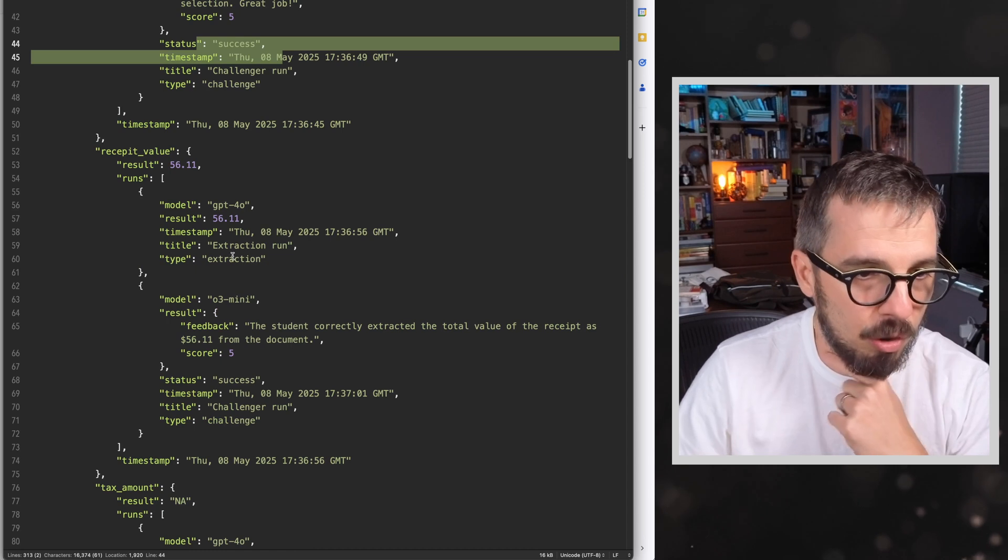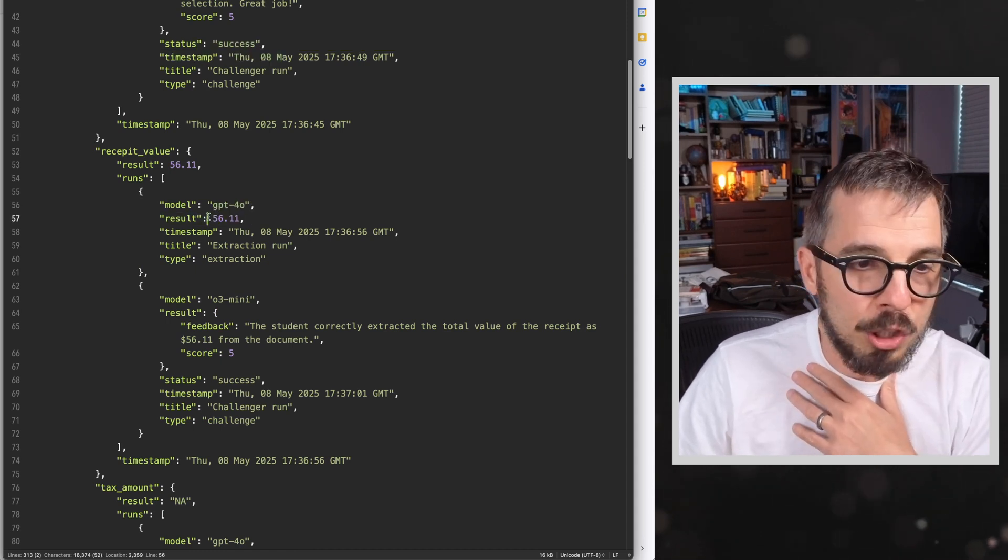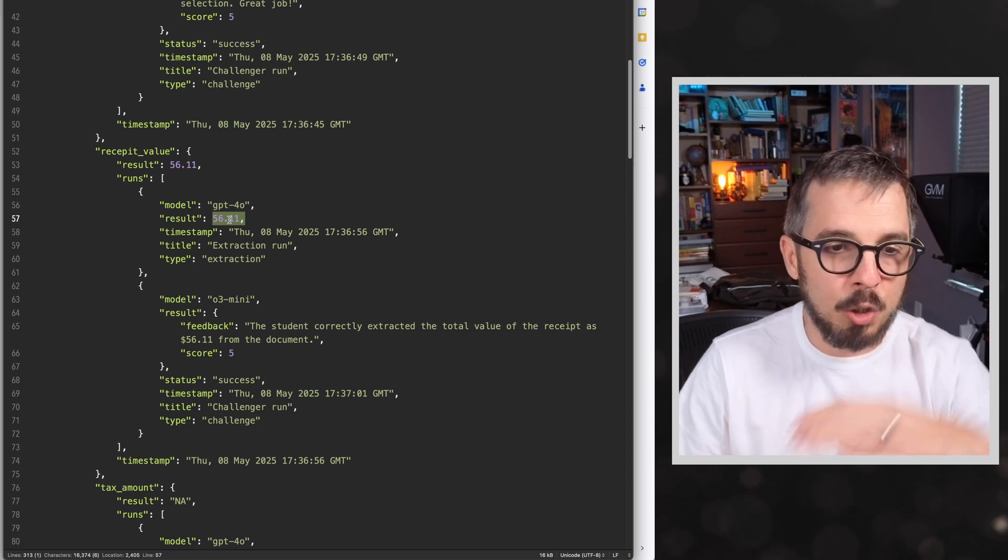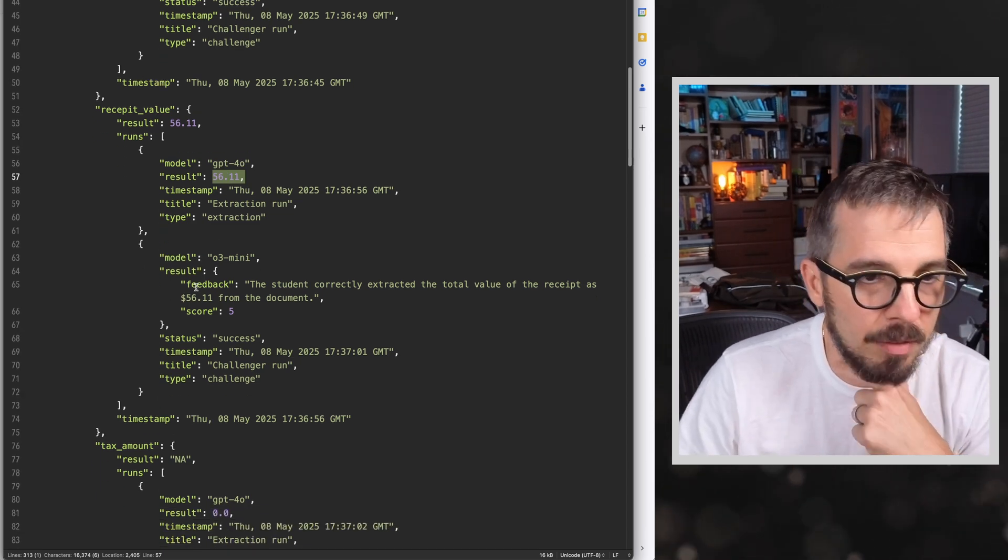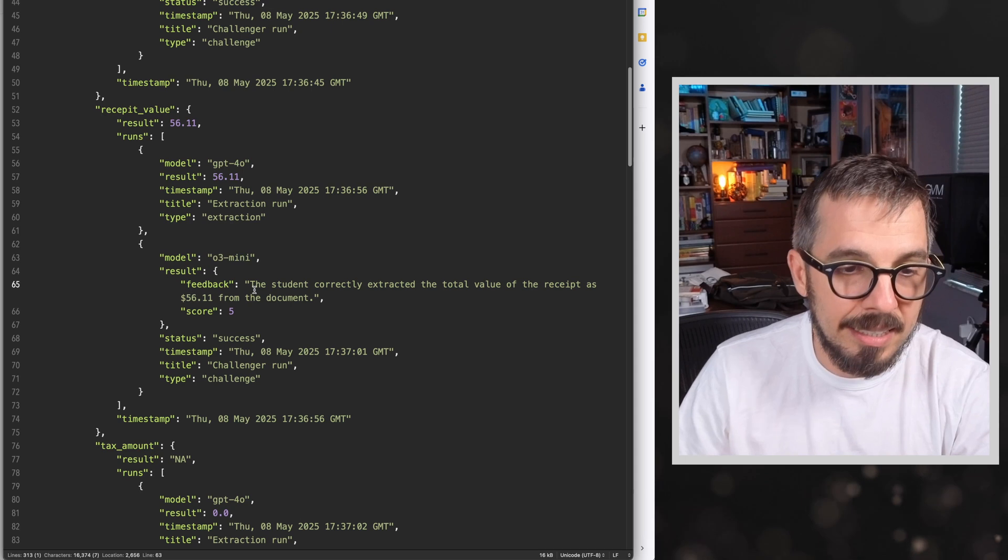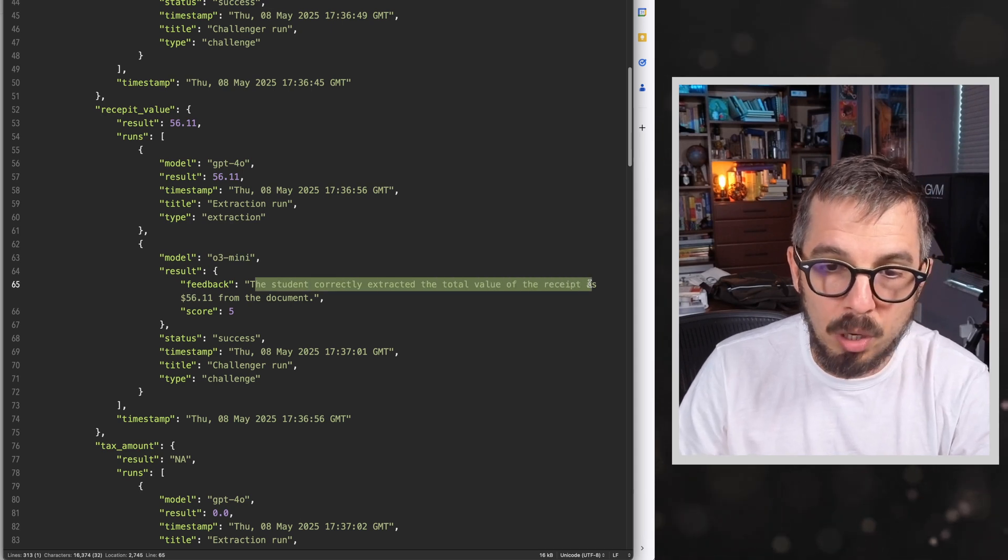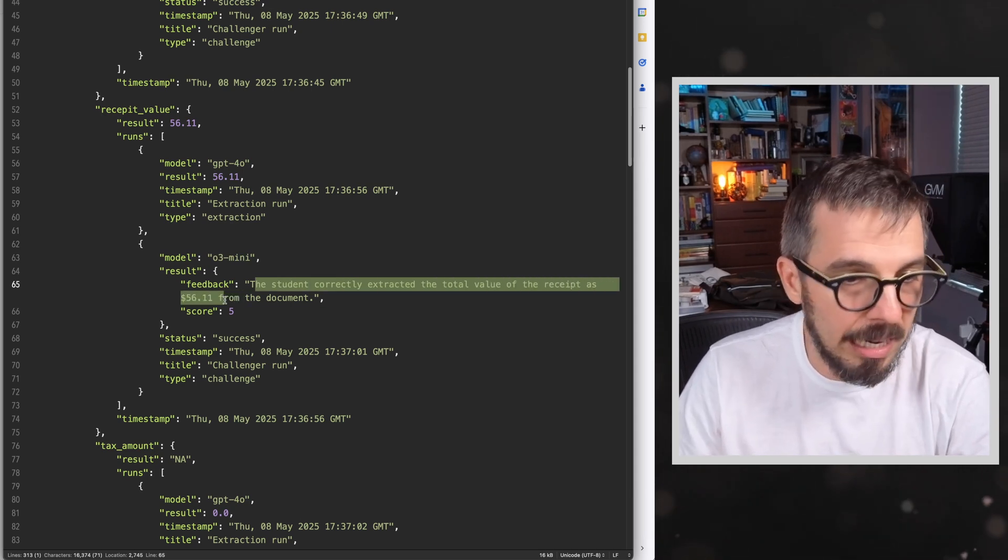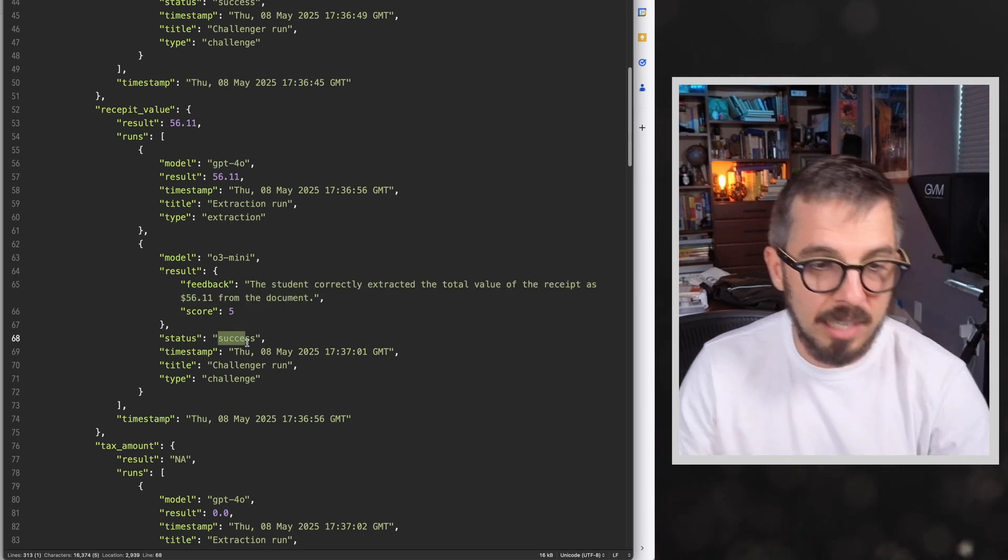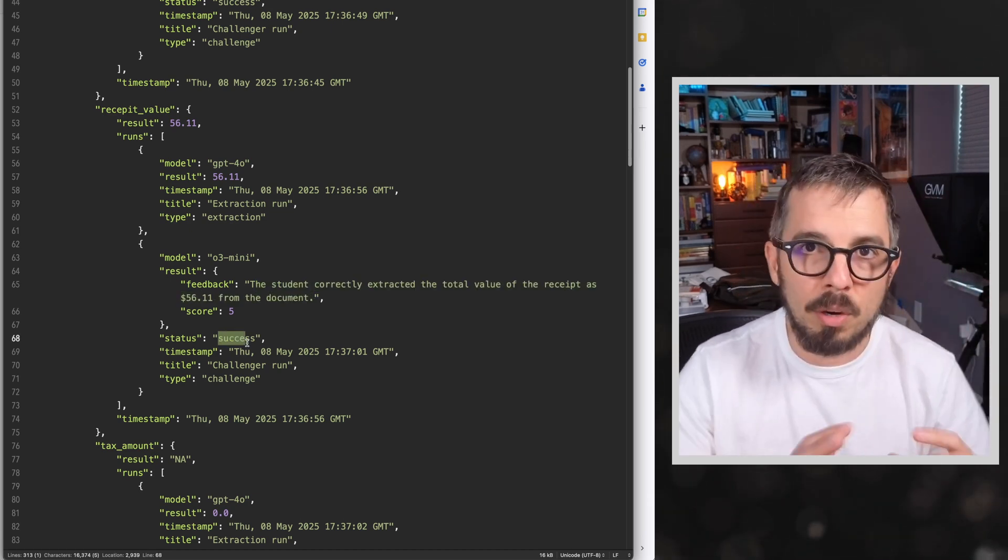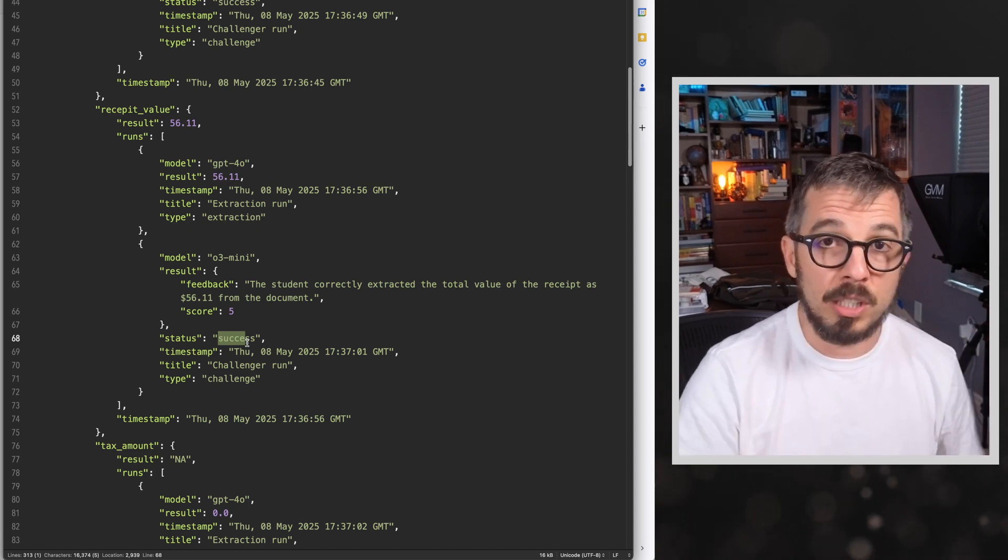So I'm having that second set of eyes checking every single response that comes from my LLM. This is the second one, GPT-4O, the result was food. The challenger says the answer food aligns well with the receipts context. Momoyaki suggests a restaurant setting making the food category the most appropriate selection. Same thing. This is a success.